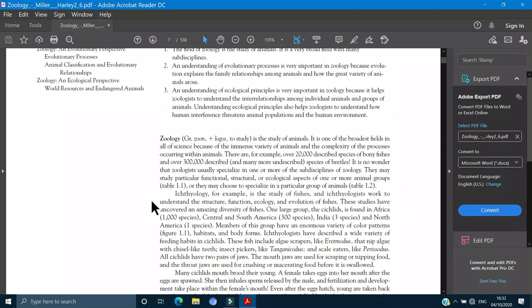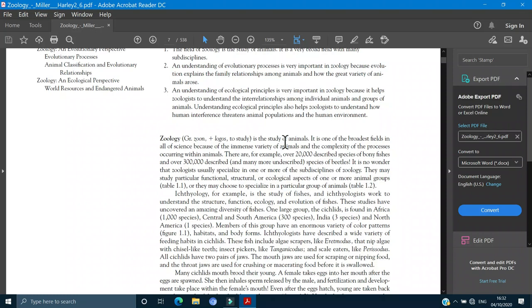Zoology is the Greek word, zoon and logos. Zoon means the animals and logos means to study, to search. It is the study of animals and it is one of the broadest fields in all science because of the intense variety of animals.